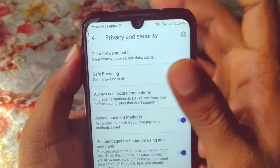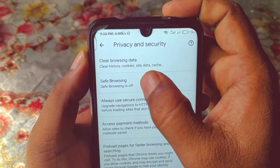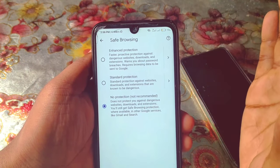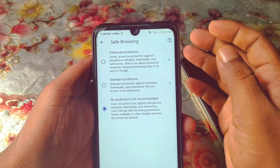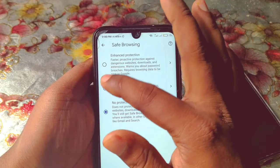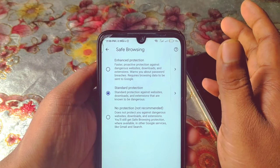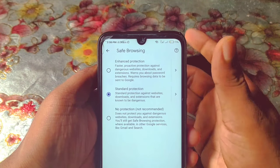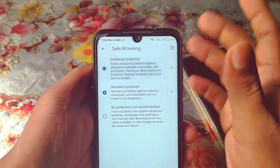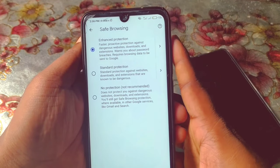Just click on Privacy and Security. In the second position you can see Safe Browsing is turned off. Click on it, and then you can select Standard Protection or Enhanced Protection. I recommend you select Enhanced Protection.